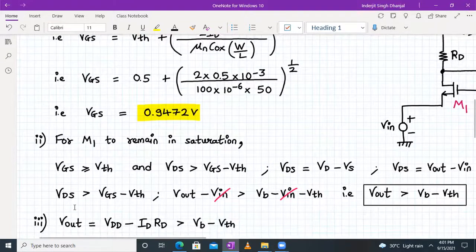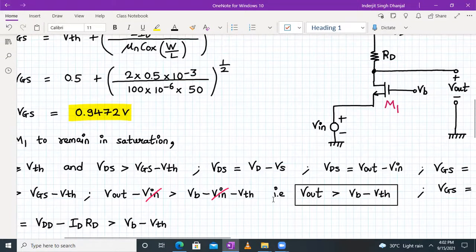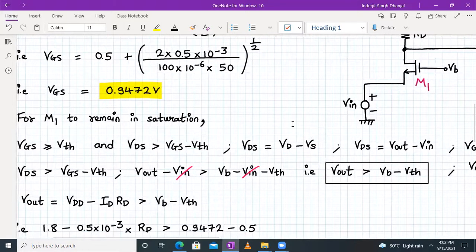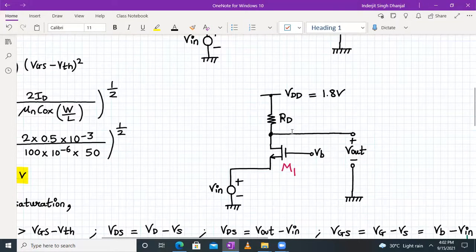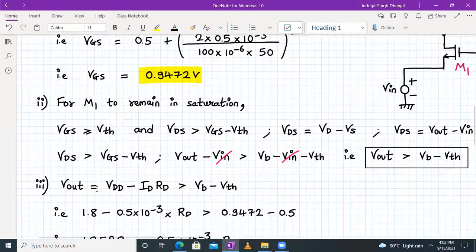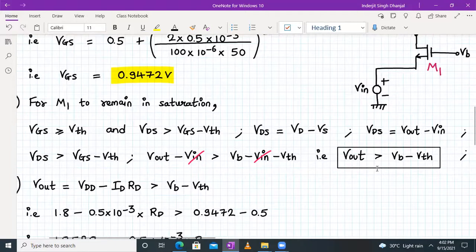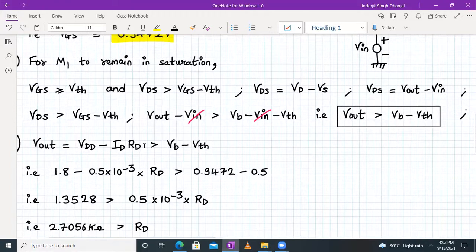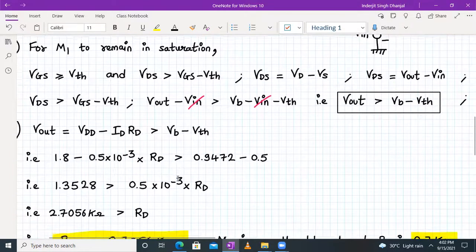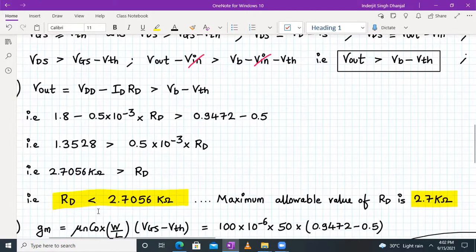Checking the second saturation condition: VOUT must be greater than VB − VTH. Also, VOUT = VDD − ID·RD. Substituting: VDD − ID·RD > VB − VTH. With VDD = 1.8V, ID = 0.5 mA, VB = 0.9472V, and VTH = 0.5V, we solve the inequality to find the constraint on RD.